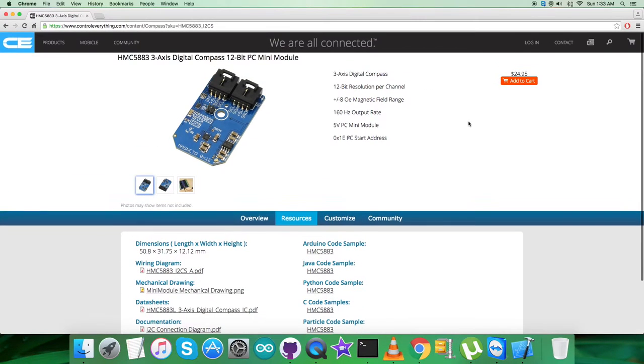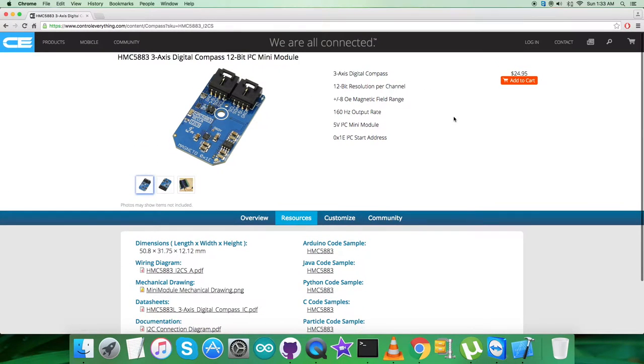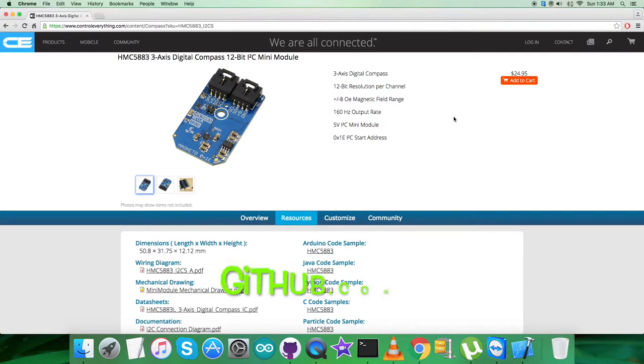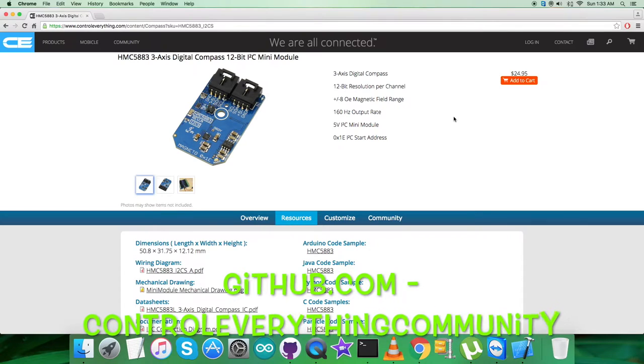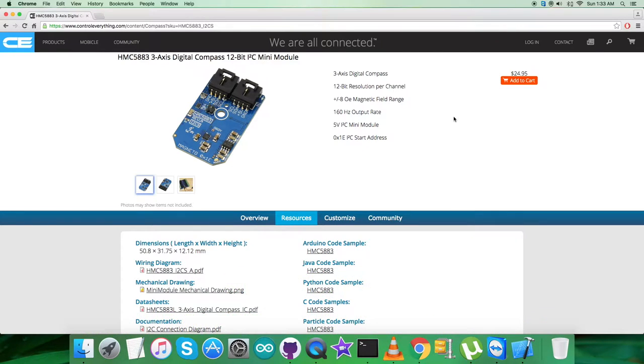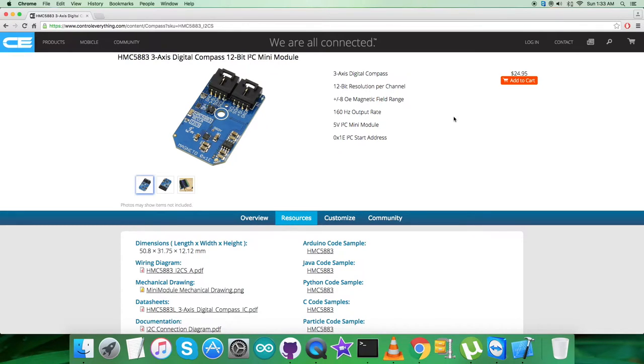But before that, there is a second way of getting this particular code from github.com, and the repository is Control Everything Community. Now what we're going to do is collect some hardware so that we can make some connections, and then we're going to show the working.